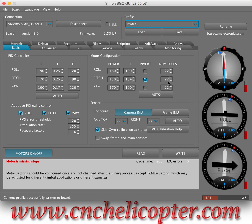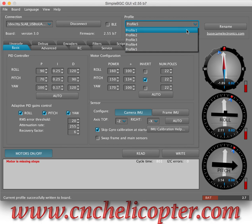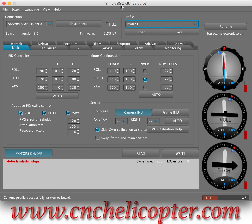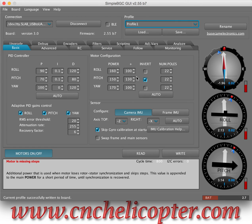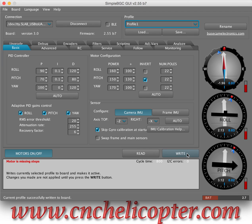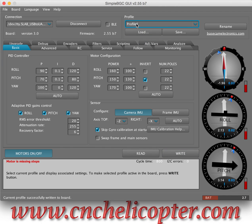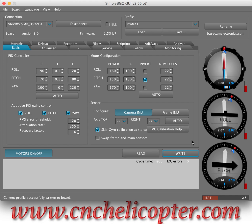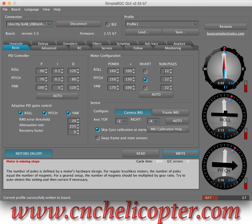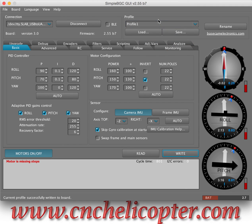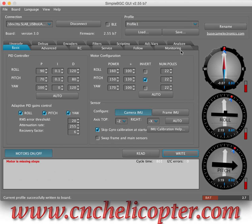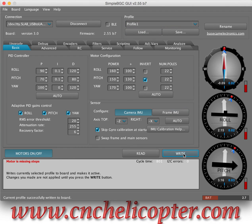After you check everything, go back to Profile 1. Because SimpleBGC GUI software remembers the last profile you write into. We're in Profile 1 — we need to write again before we disconnect. Because if you write while in a different profile, when you power on the gimbal, it starts from that profile. If you saved in Profile 3, the gimbal starts from Profile 3 — that's not good sometimes. So we must go to Profile 1 and click Write again.